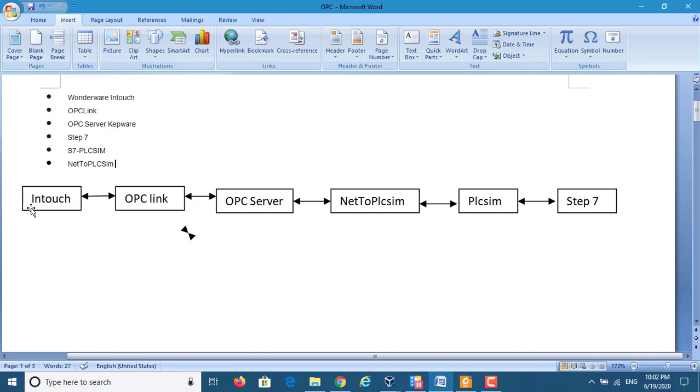Look at this picture. InTouch communicates with OPC link. OPC link communicates with OPC servers. OPC servers communicate with NetToPLCsim. NetToPLCsim communicates with PLCsim. Also PLCsim communicates with Step 7.